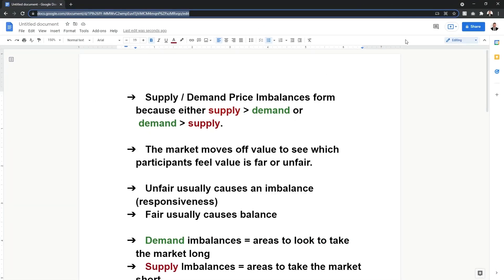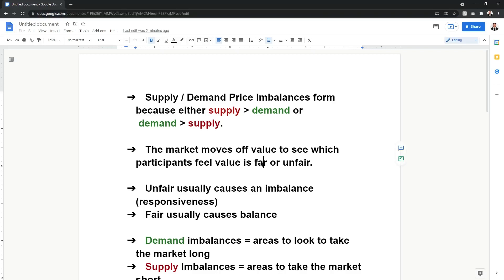A supply imbalance forms because supply once exceeded demand at the origin of the imbalance, and demand once exceeded supply, which forms a demand imbalance. The idea is to draw up the zones once they form and wait for the market to come back and retest them. The reason they form is because the market moves based off of value — whether participants feel value is fair or unfair. If you're looking to buy a car and the normal price used to be $20,000 but right now it's $25,000, that is an unfair price.